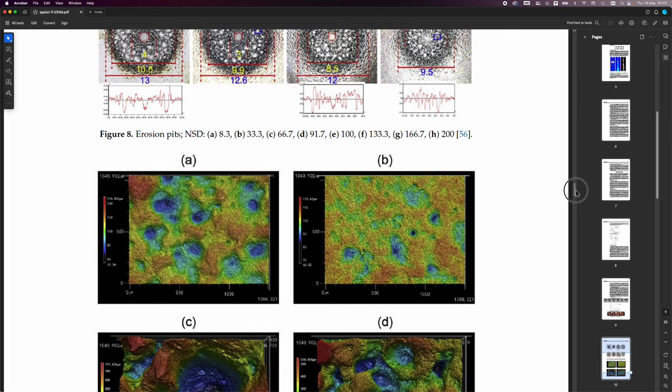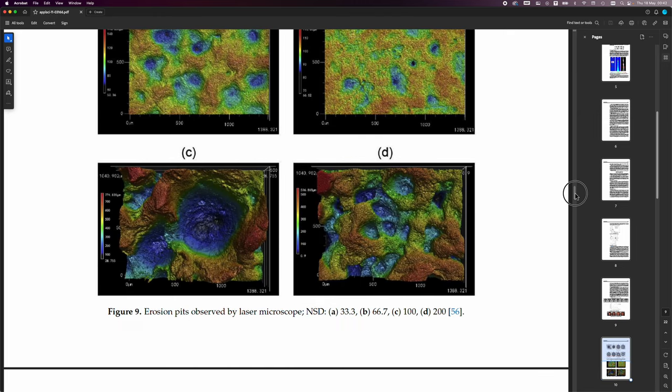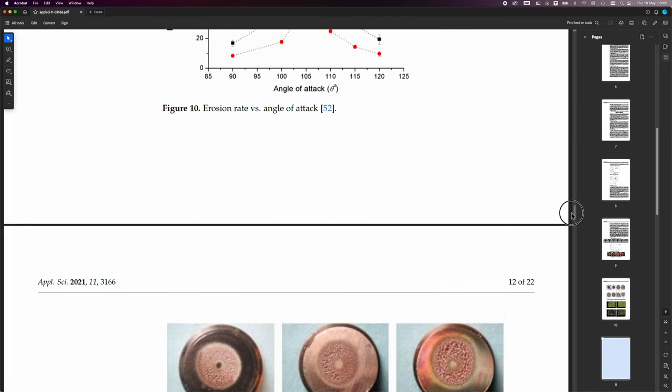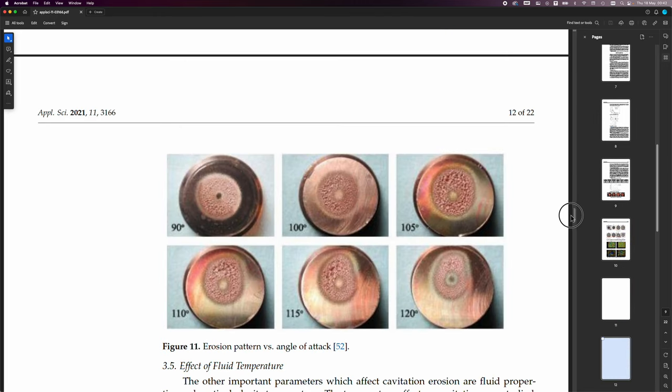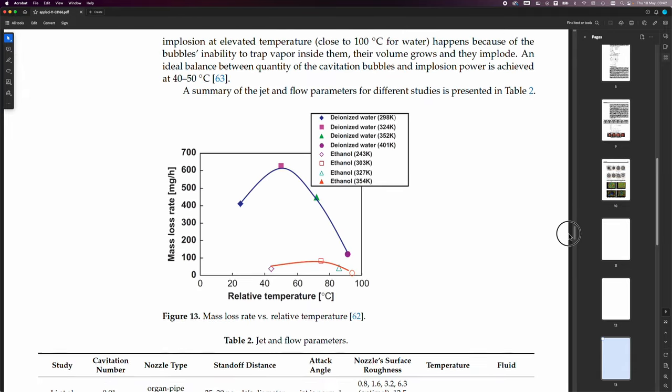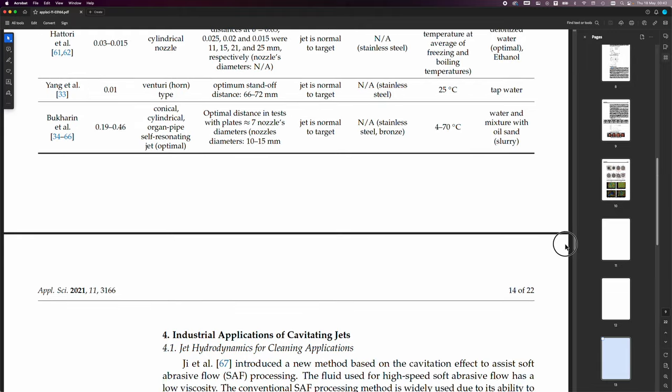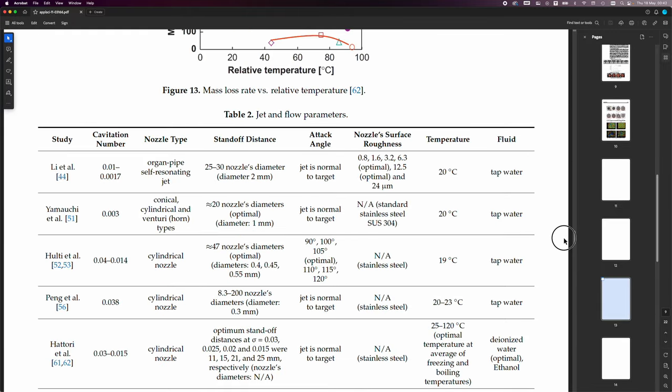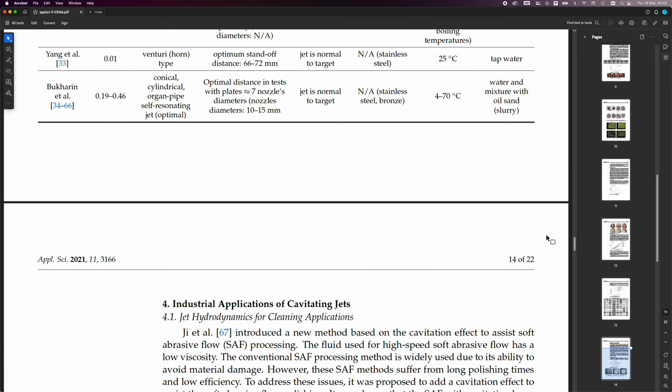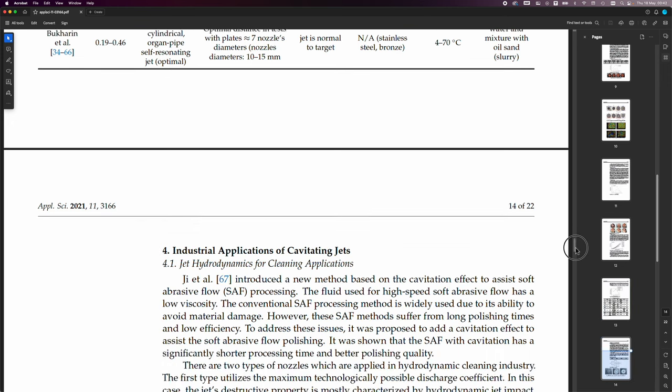Okay. And some close-ups here. See, these are ones when it's striking the target at an angle.